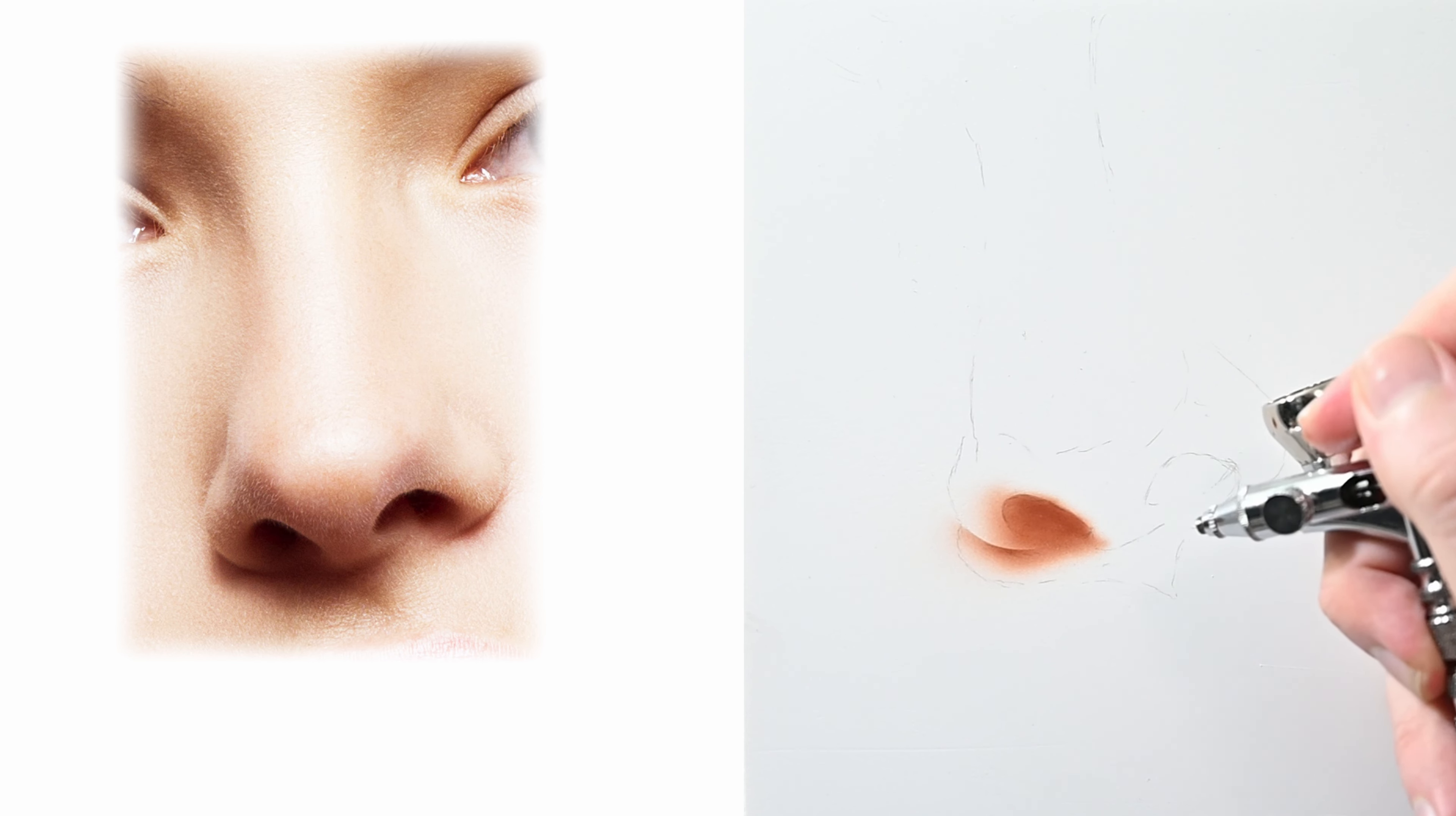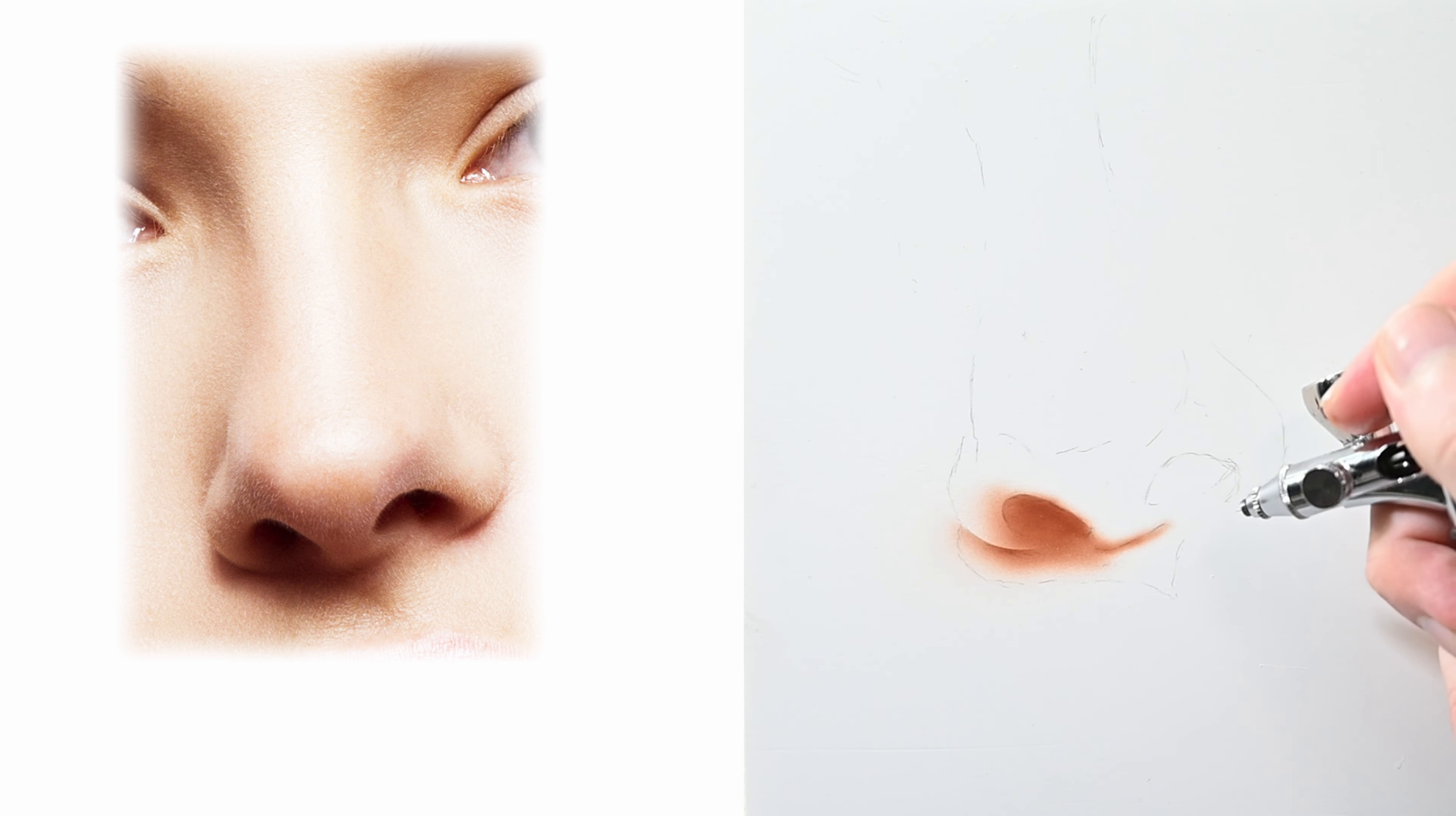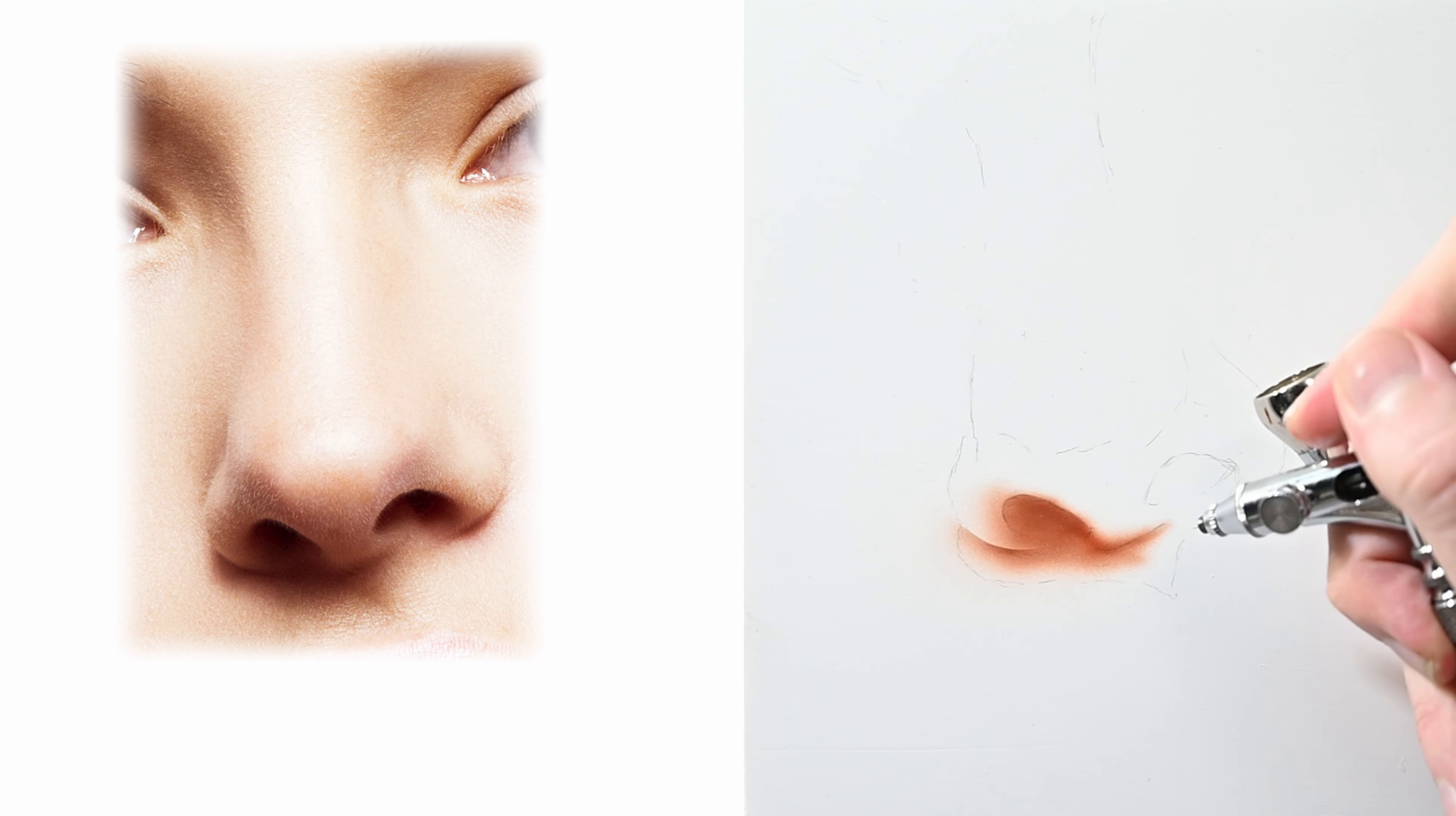Just remember that when you're using an airbrush you're always going to get some overspray even if you're using shields and frisket you're always going to get some areas that you don't want. So some areas of this now may look a little messy it's no big deal. We're going to use an eraser later to clean everything up.